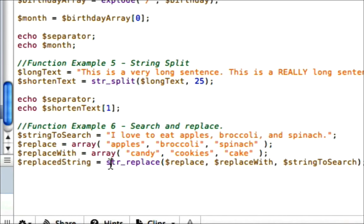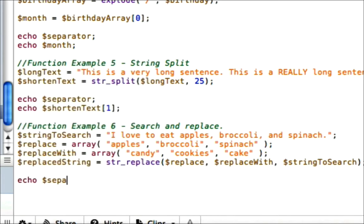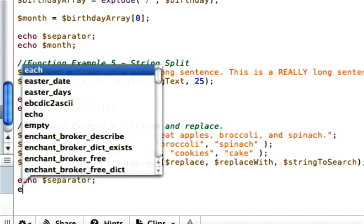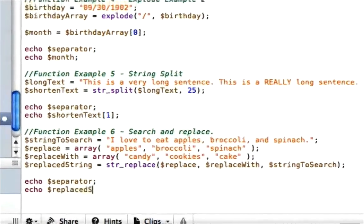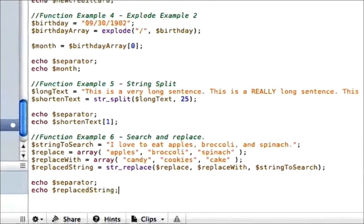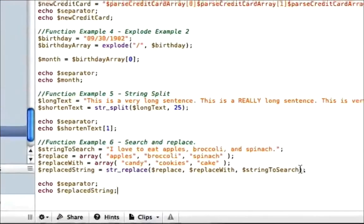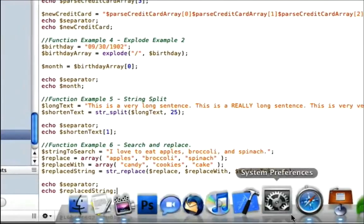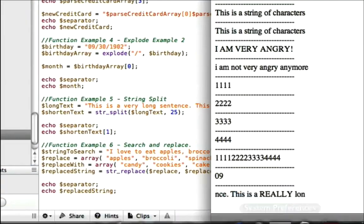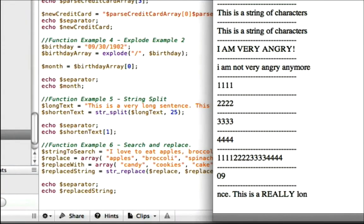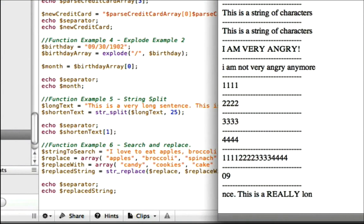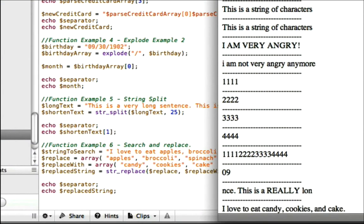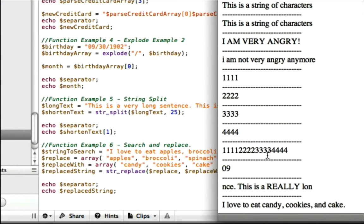So let's go ahead and just echo our separator and we're going to echo our replace_string. Go ahead and save it and upload it. And rather than saying 'I love to eat apples, broccoli, and spinach,' it should replace it with 'I love to eat candy, cookies, and cake.'